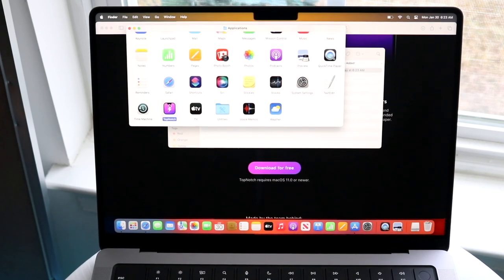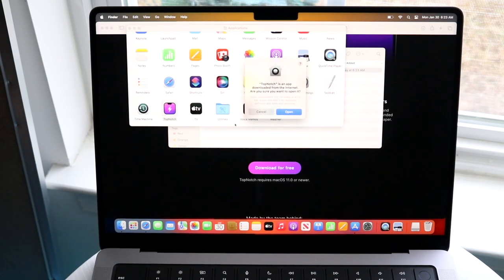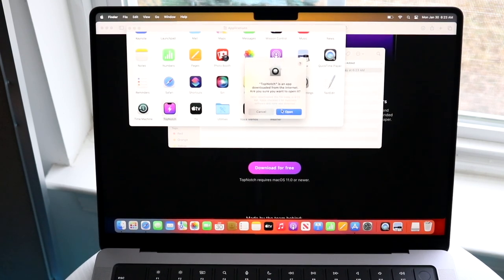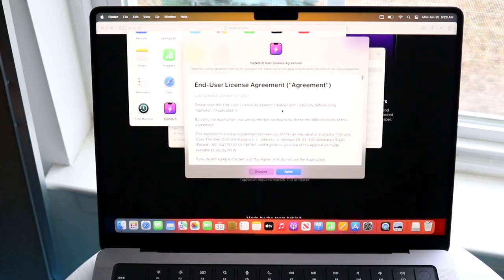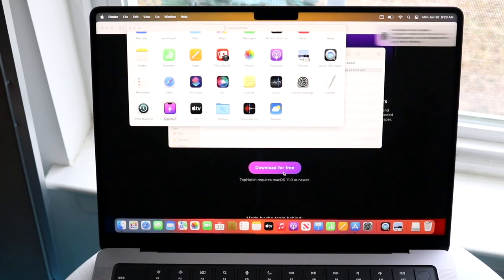So now what you want to do is double-click on Top Notch, and you want to give it permission. So you want to click Open, and then it'll tell you to agree to whatever. So just click Agree, and that is it.